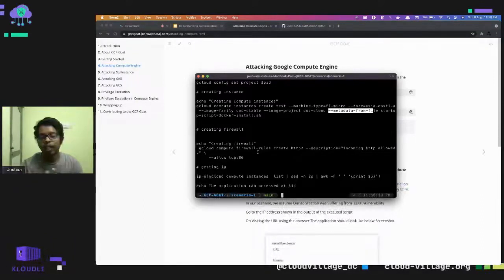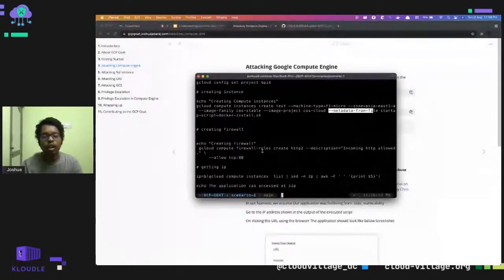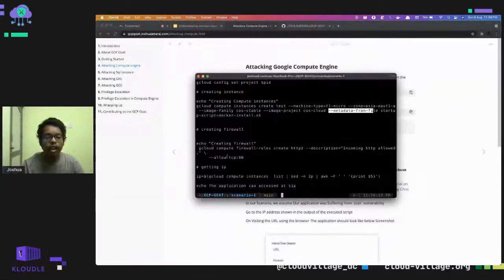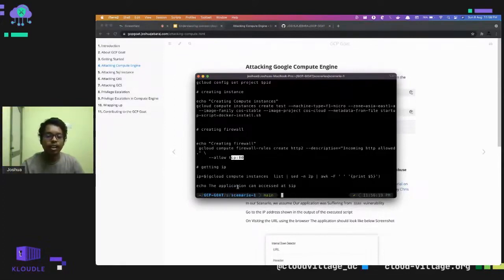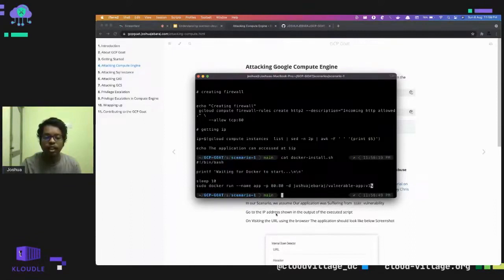In the last step we get the IP address of the Compute VM and echo that the application can be accessed at that IP. The startup script runs a Docker container with the vulnerable application. The vulnerable application is an internal 'down detector' — similar to a public down-detector — used internally by companies to check whether all services are running correctly and smoothly.